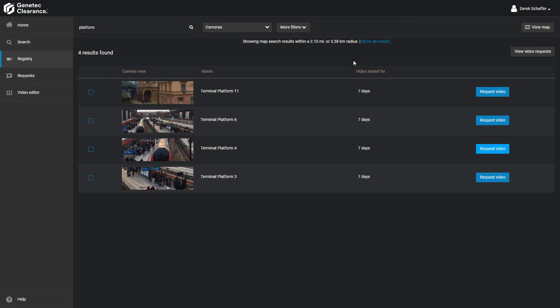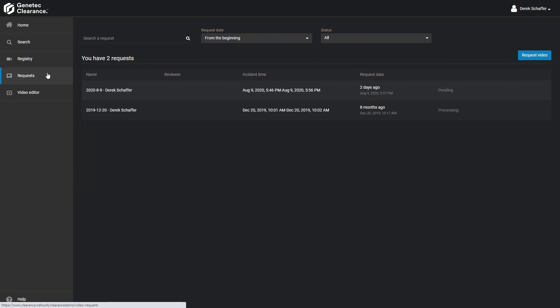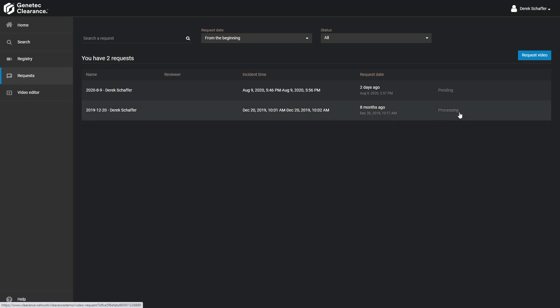If we want to review or cancel any requests for video we have made, we can click on the request section on the left. This will display a list of all the requests we have made, including the name of the request, the date and time range of the video requested, the date and time the request was made, and the status of the request.